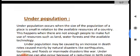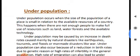Now, underpopulation. What do you mean by underpopulation? Underpopulation occurs when the size of the population is small in relation to the available resources of a country, meaning there are not enough people to make full use of resources.